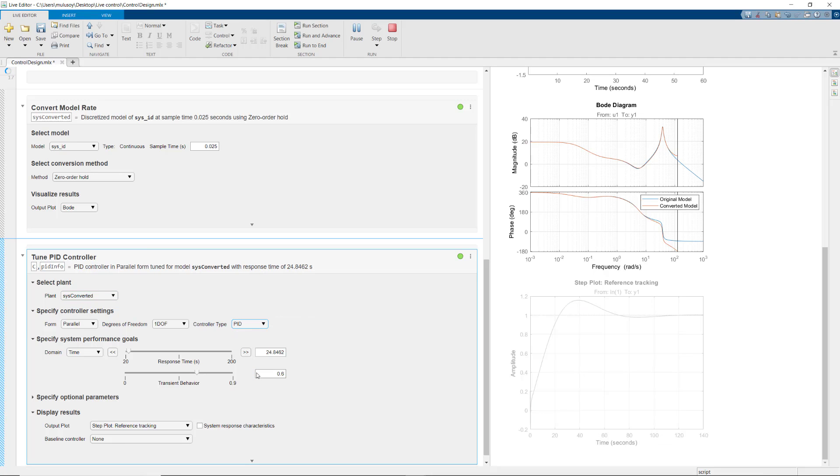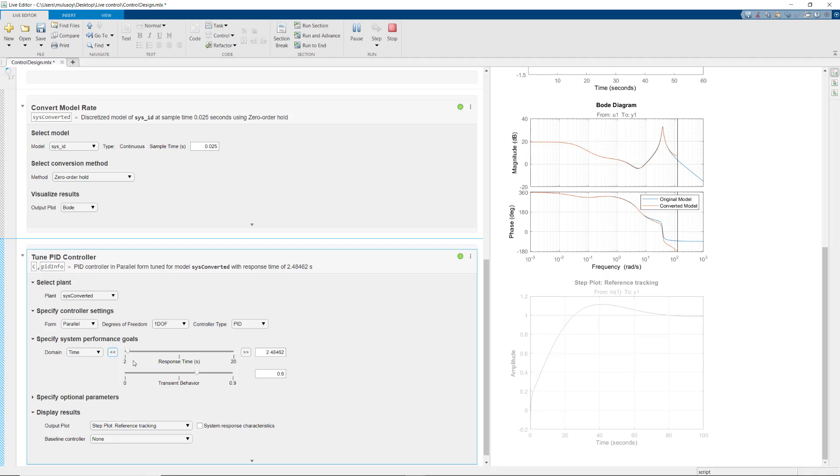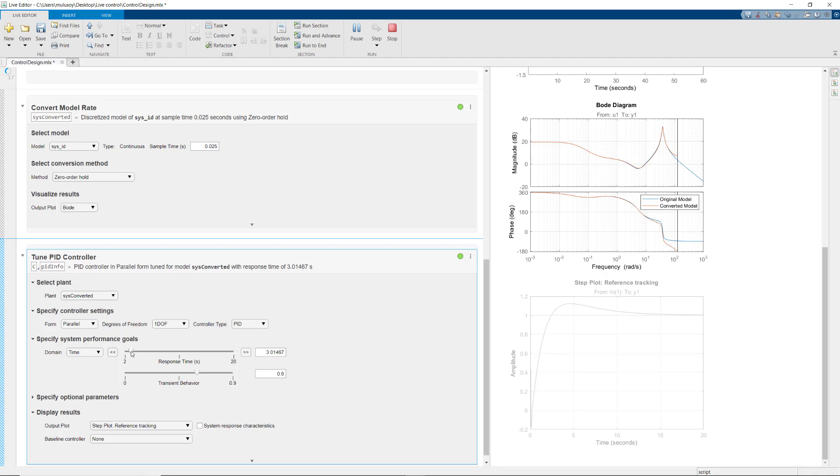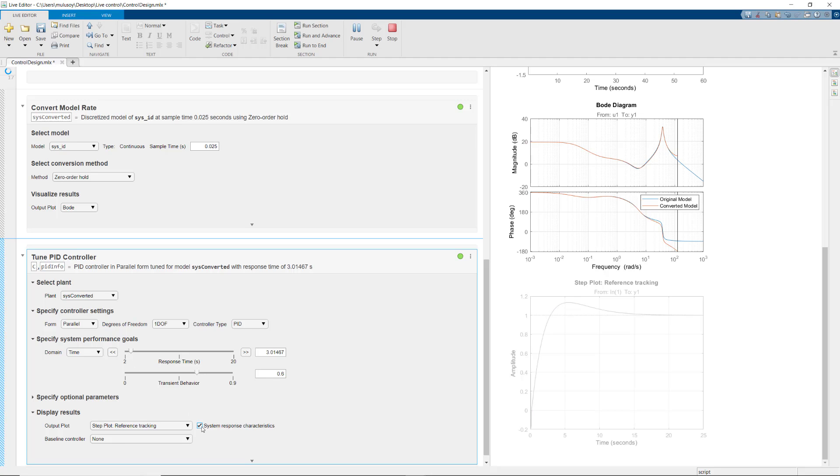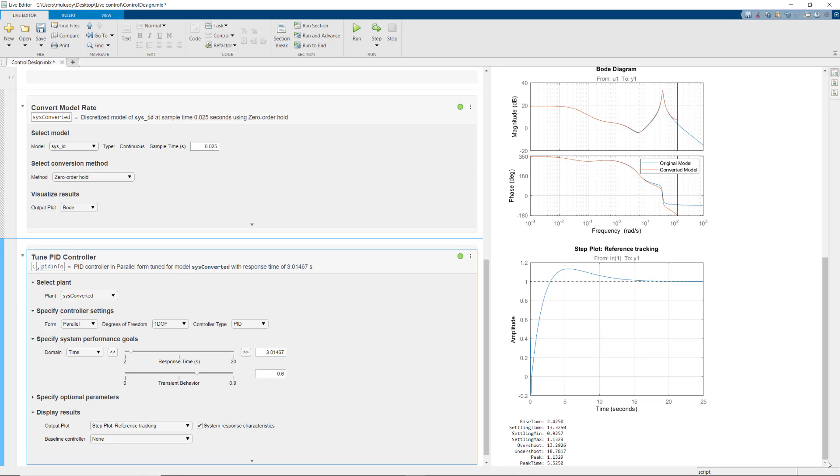You can then fine-tune your controller by using these sliders, which helps you alter the balance between reference tracking and disturbance rejection. By checking this box, you can also display system response characteristics such as the rise time and overshoot and make sure the controller meets your design requirements.